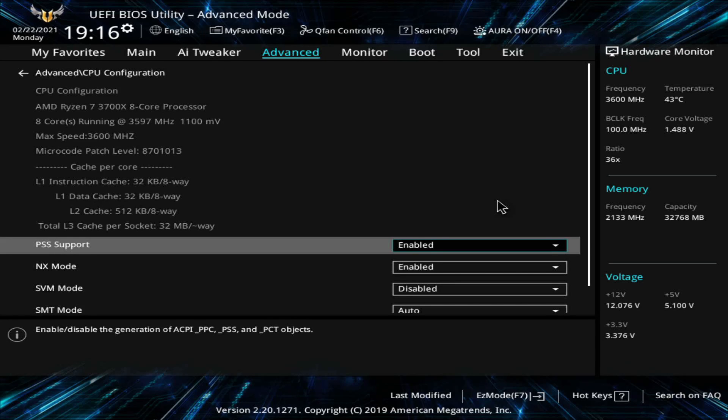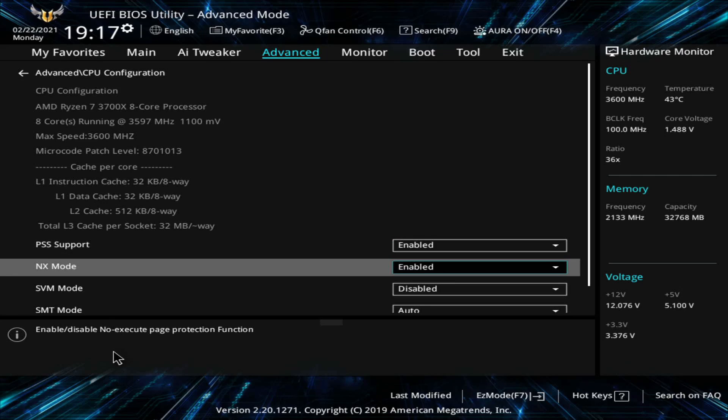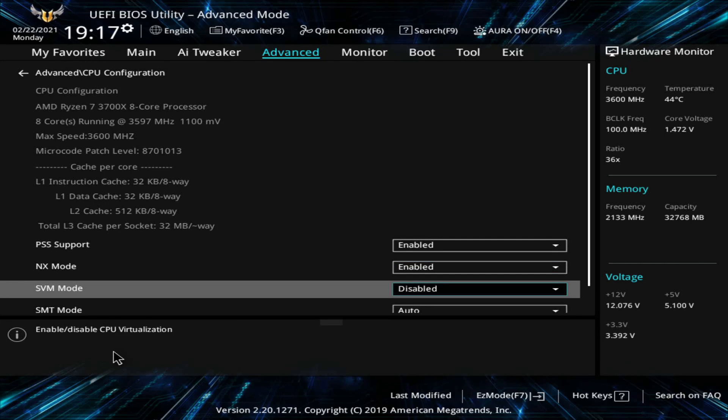What I want is I want to go down below and start reading the information that's available to me. Here I have a mouse so I can kind of highlight what I'm looking at right now, but it says to enable or disable the generation. That's not right. I'm not looking for anything like that. So NX mode, what does this do? It says it enables or disables the no execute page protection function. That doesn't sound like what I want either. I go down to the SVM mode and I see it's disabled. It says here, enable or disable CPU virtualization. This is exactly what I'm looking for.